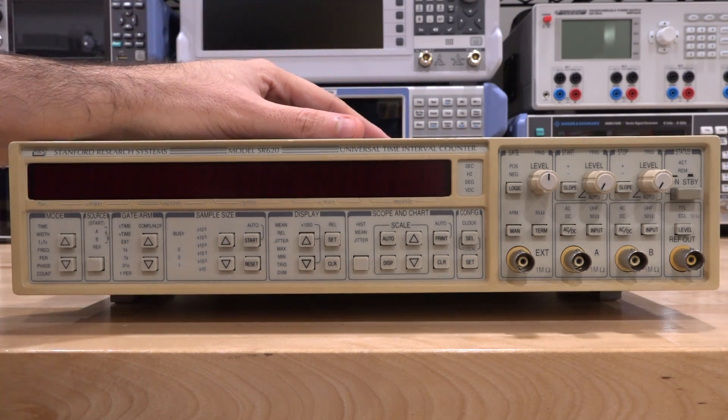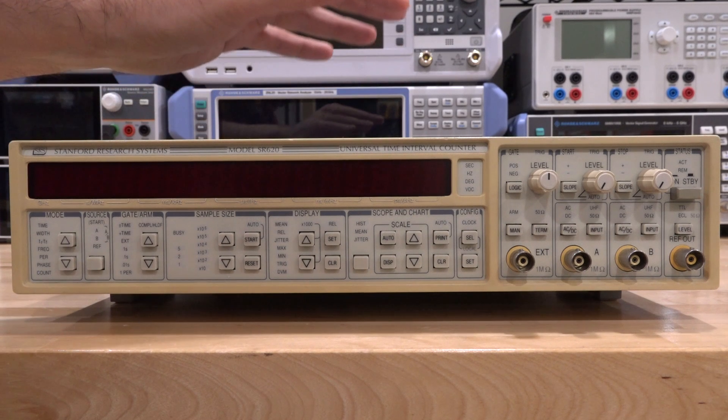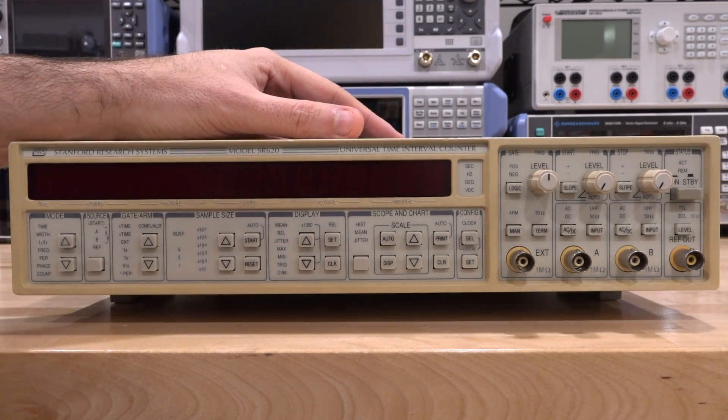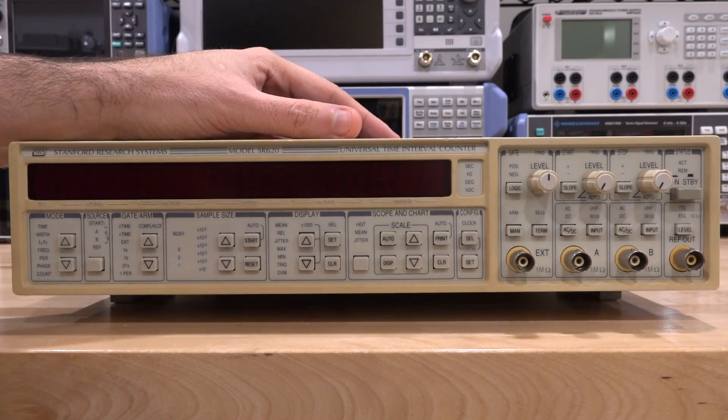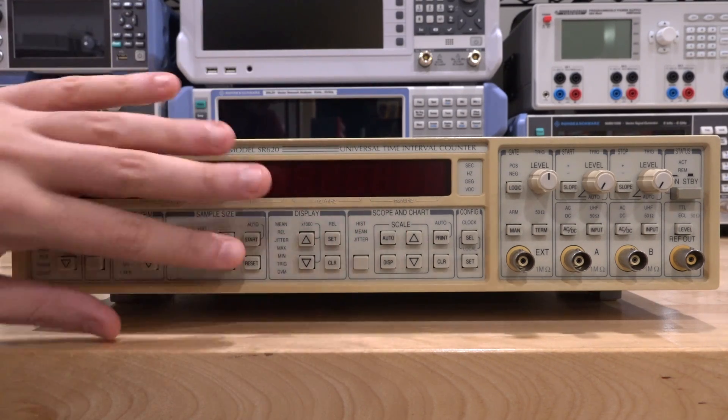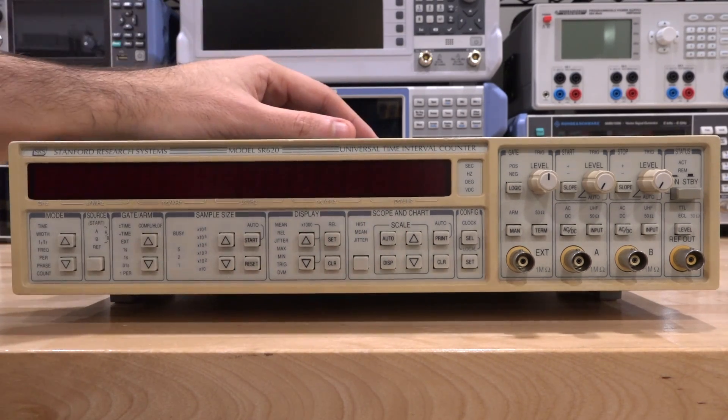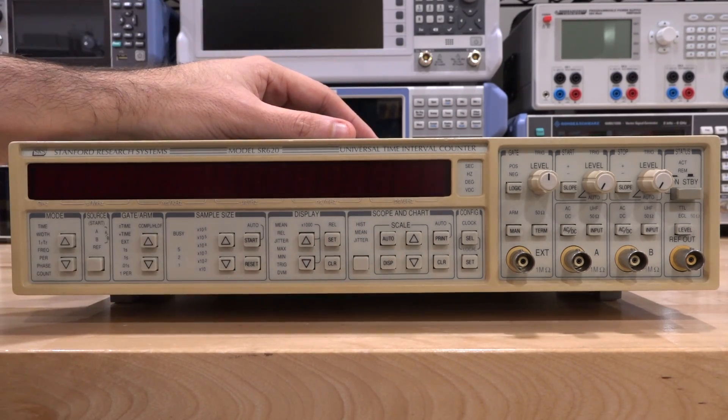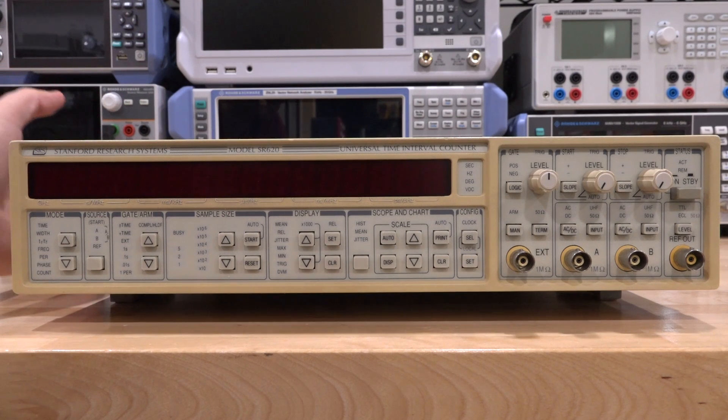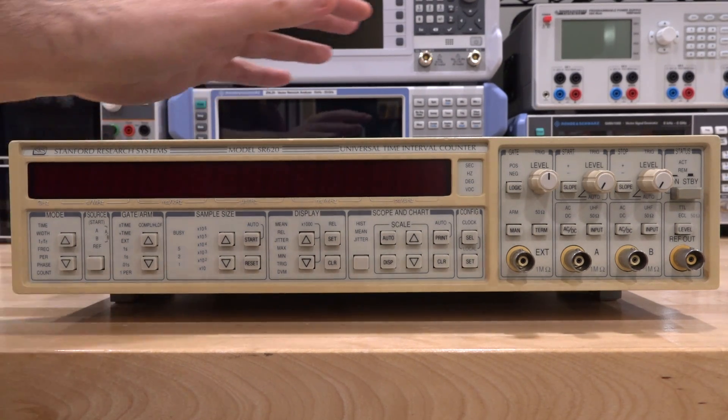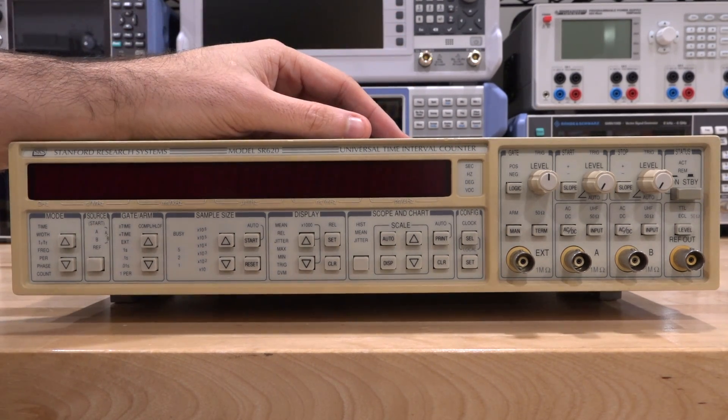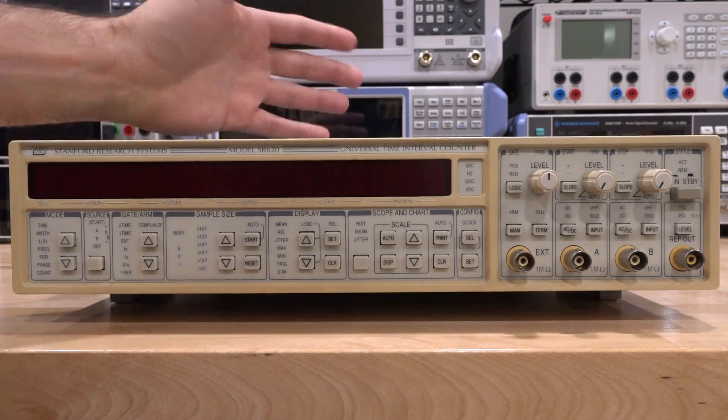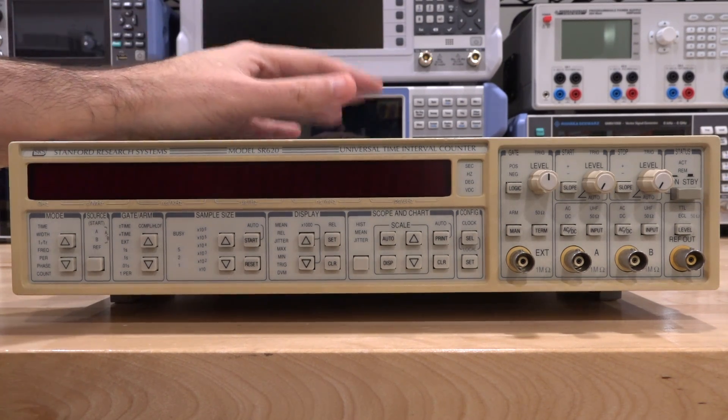When I bought this from eBay, the seller said that it does power on and the buttons all work and the display works. So of course what I did, I plugged it in and then smoke came out of it from the side. So unfortunately either something happened to it in transit or that statement wasn't necessarily true. Nevertheless, we're now going to have to open it before we can do anything else because some of the magic smoke has come out.